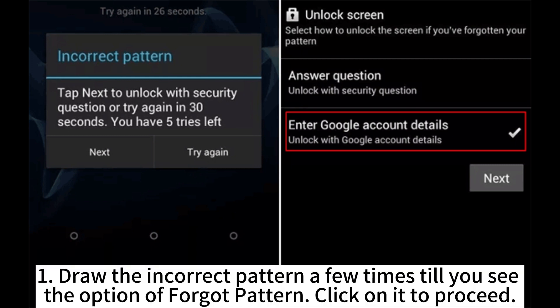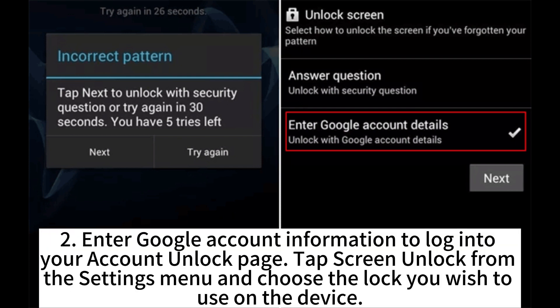Draw the incorrect pattern a few times until you see the option of 'Forgot Pattern'. Click on it to proceed. Enter your Google account information to log into your account unlock page. Tap Screen Unlock from the Settings menu and choose the lock you wish to use on the device.